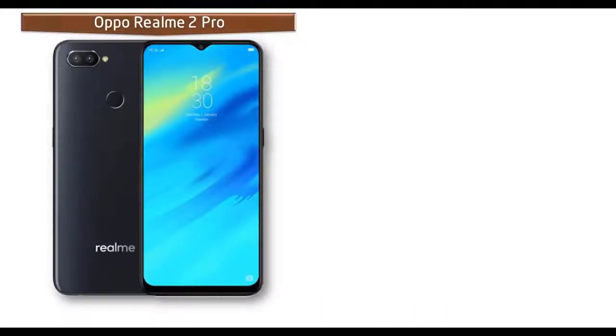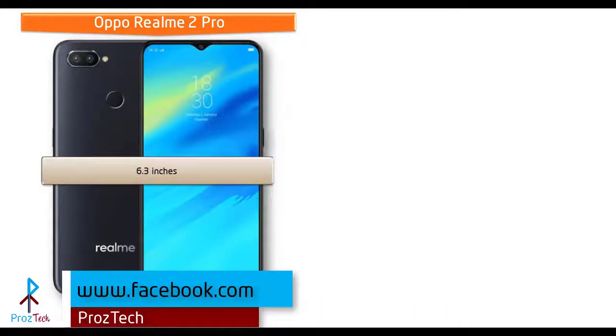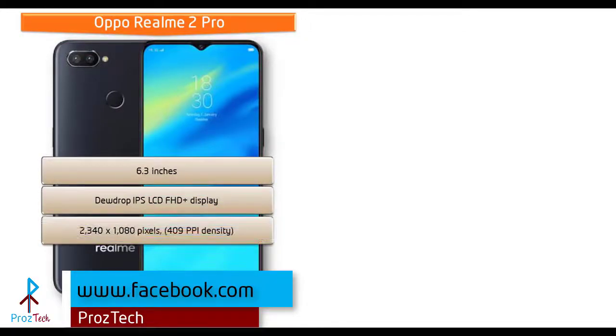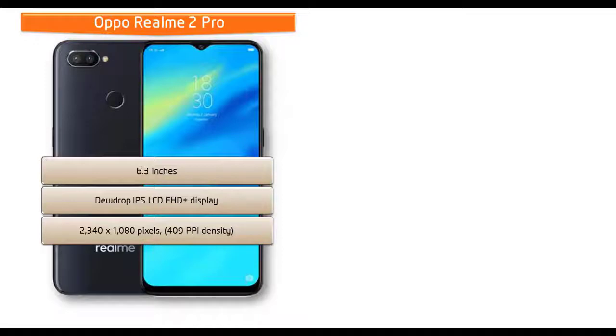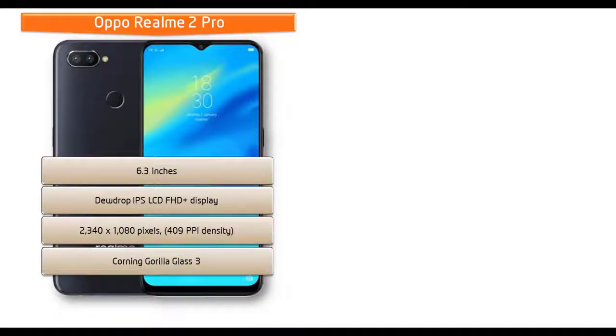Moving on to display, then Realme 2 Pro is a 6.3 inches device that comes with IPS LCD display. This phone also comes with the resolution of 2340 by 1080 pixels with 409 PPI pixel density and comes with Corning Gorilla Glass 3 screen protection and Color OS 5.2.